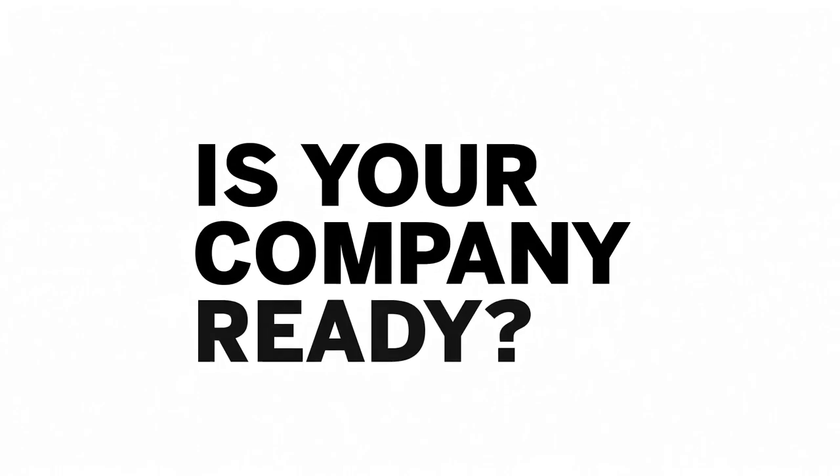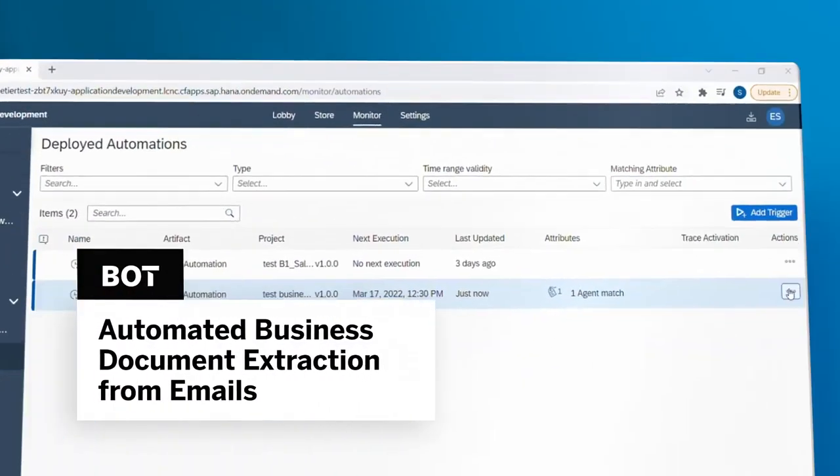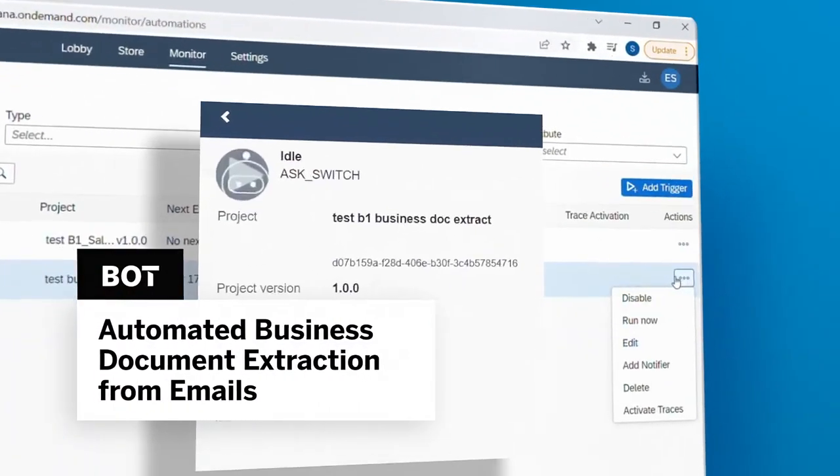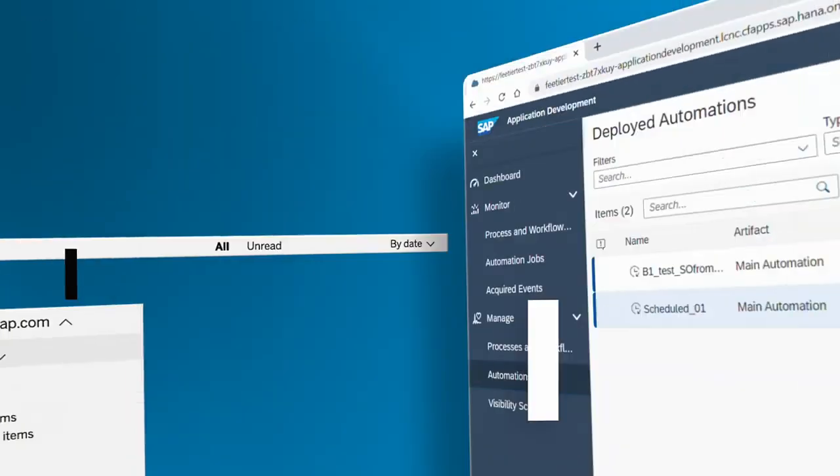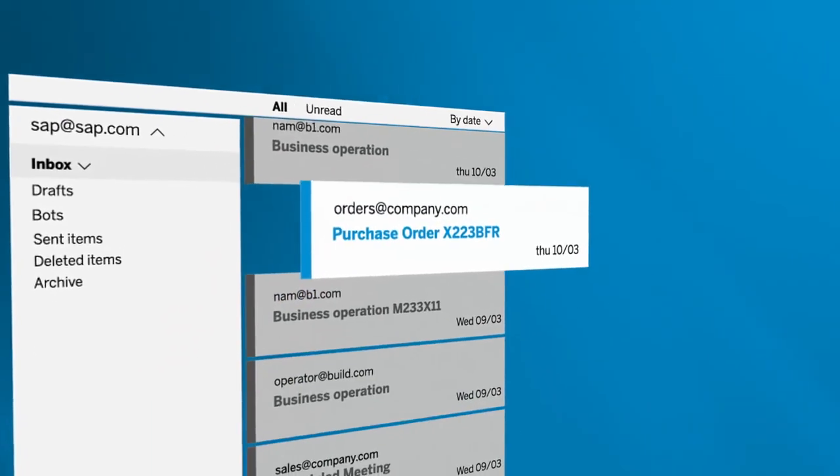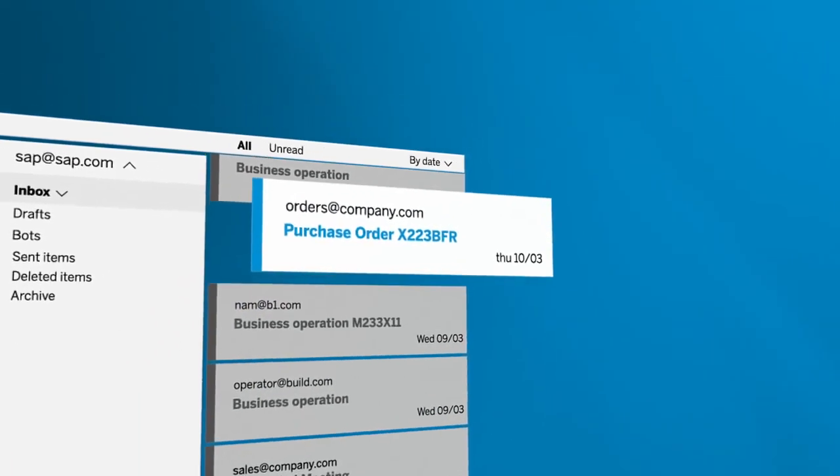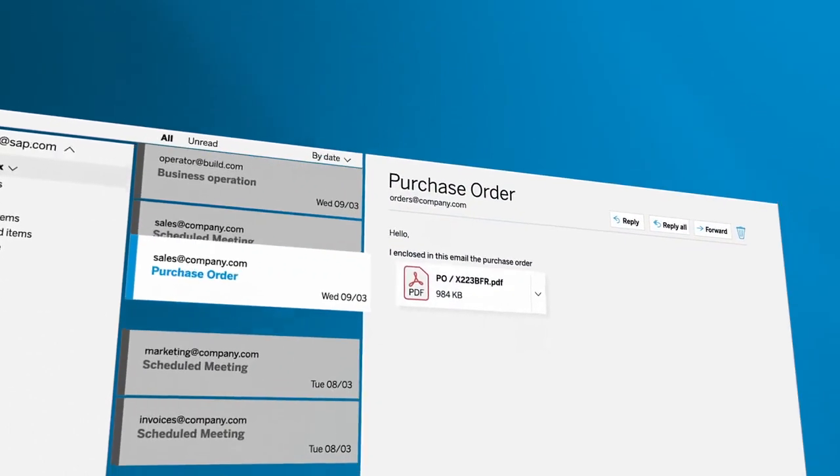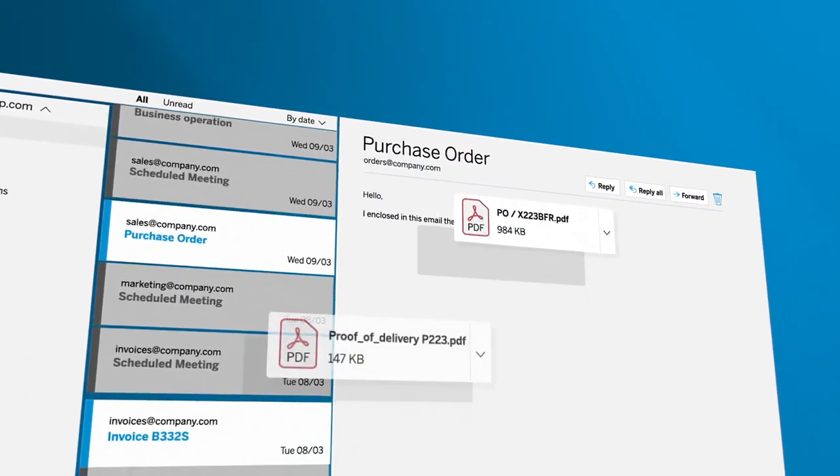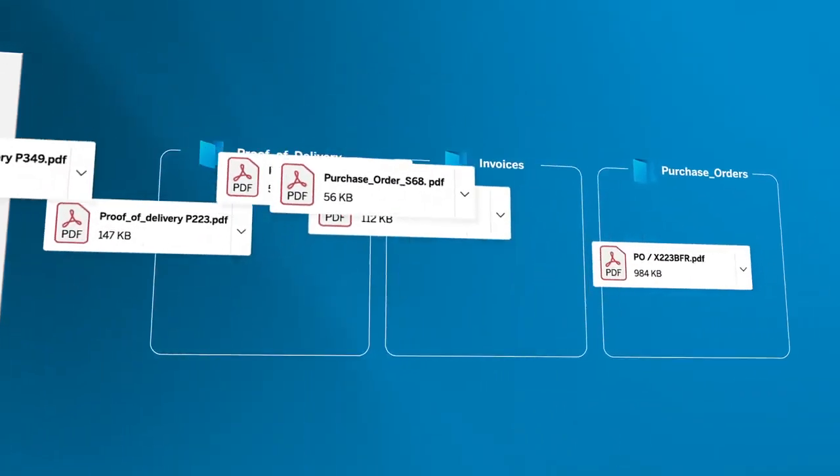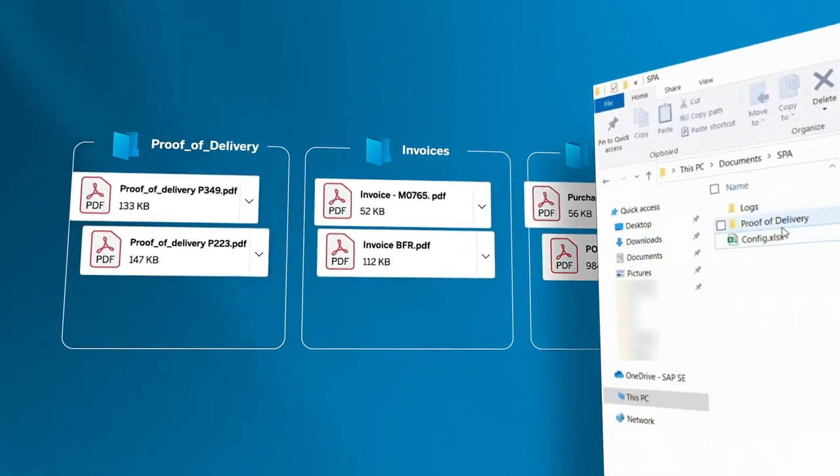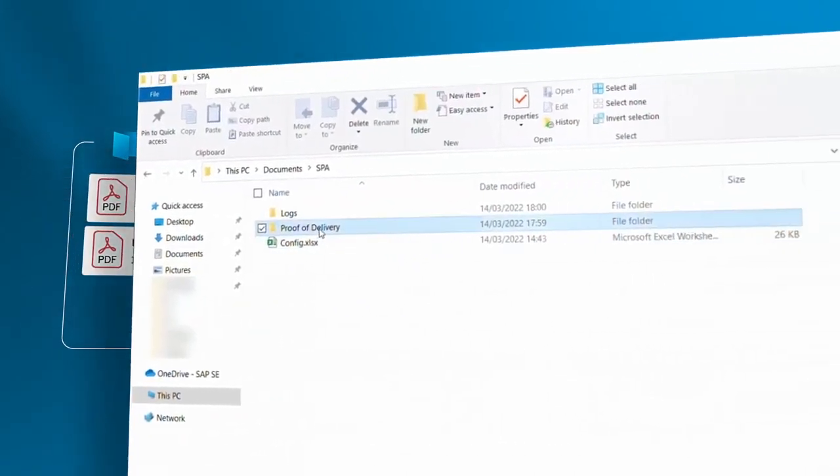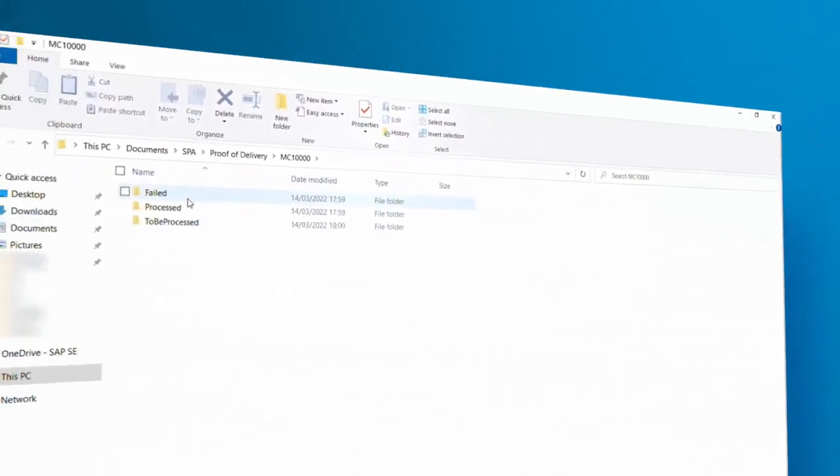Is your company ready to take a step forward? Start using the automated business document extraction from emails bot which will automatically scan your relevant Outlook emails accordingly with your predefined rules, downloading the attachments and categorizing them based on document type and company code setting the stage for further process automation.